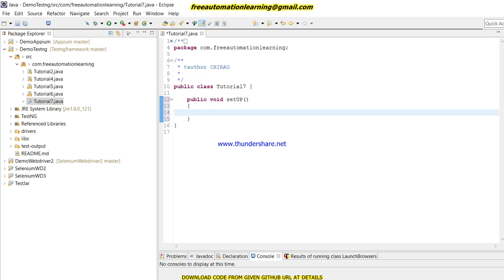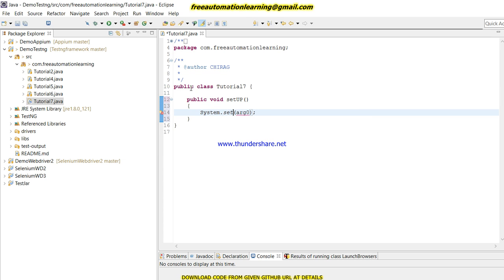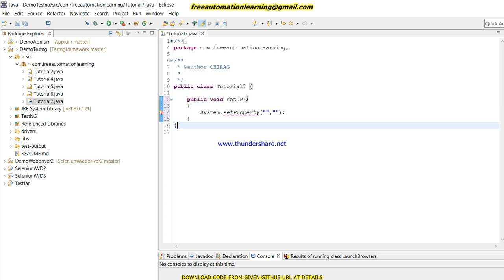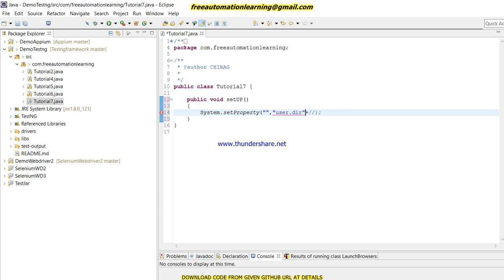First I am going to create a public void method called setup. In setup we will use System.setProperty and here we will set the user.dir path for the GeckoDriver.